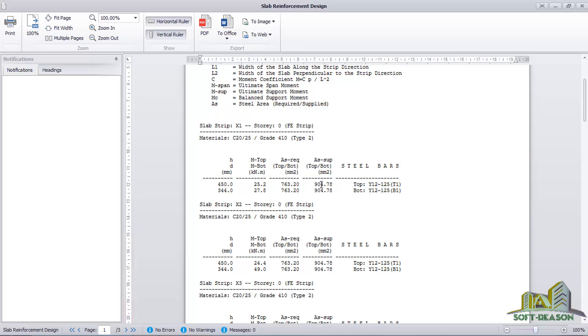Area of steel required is 763.2 millimeters squared, then area of steel support at the top is 904.7 as in the area of steel required and the area of steel approved. You have them here.